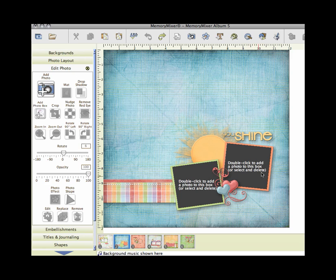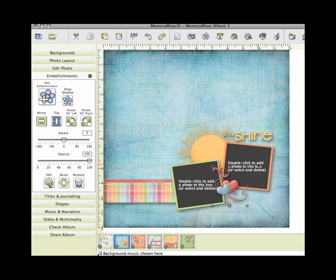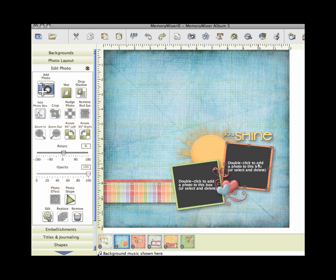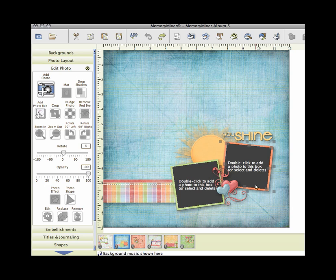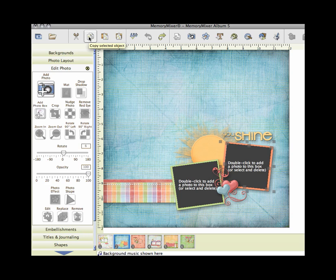You can either just add another photo box right here, or if I click on my photo box I can copy and paste it. If I hold my shift key down, I can also copy this little frame behind it. You can use these buttons up here. I'm just going to click copy and then paste.